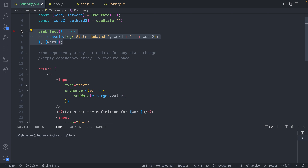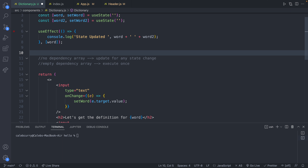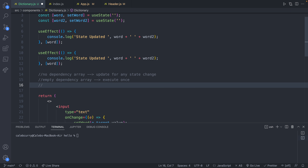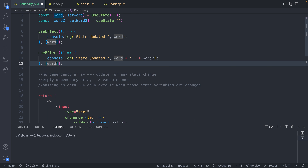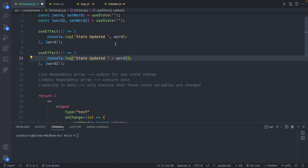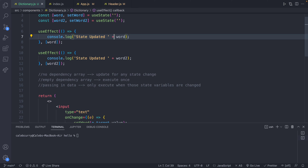The next important thing to know is that you can have useEffect in your code multiple times with different dependencies. We're going to have one useEffect dependent on Word 1, and then another dependent on Word 2. We'll take this code and duplicate it, and update the comment to say 'passing in data — this will only execute when those state variables are changed.' So we have one for Word, and then one for Word 2.